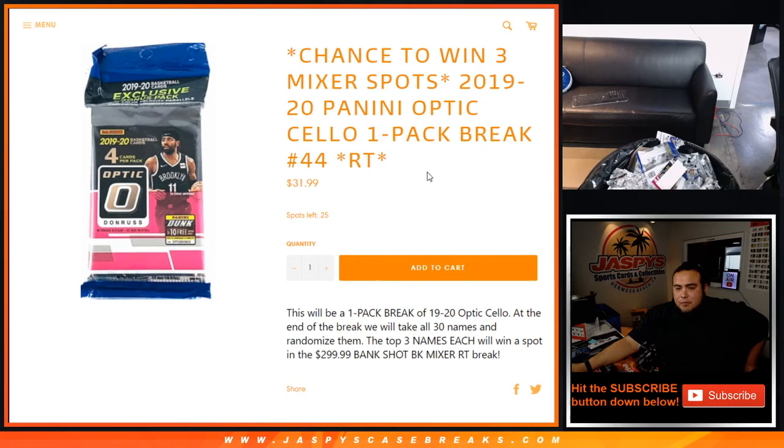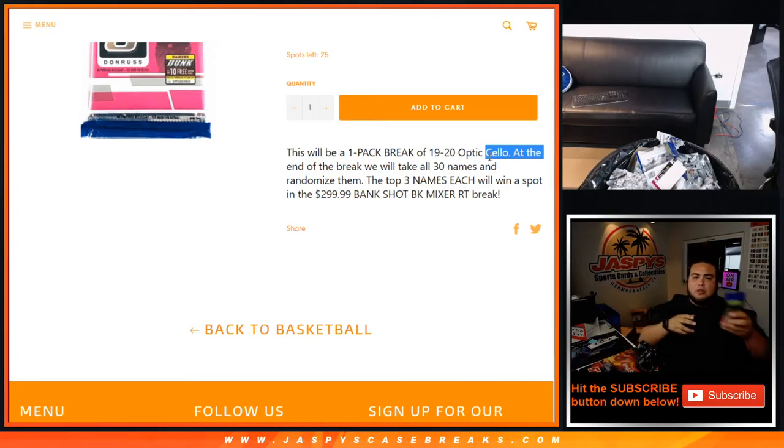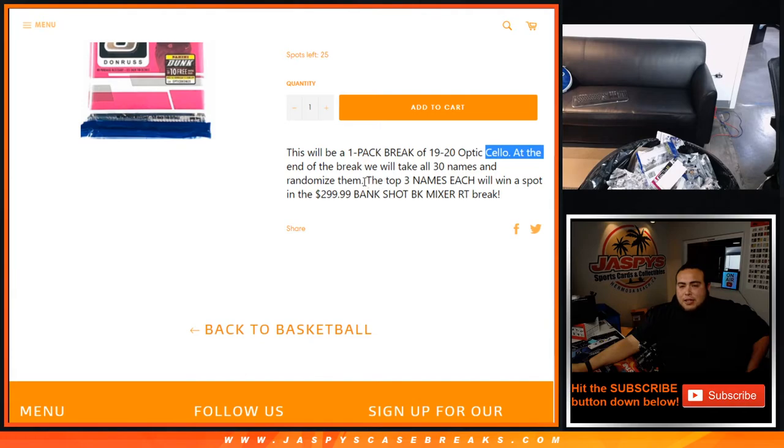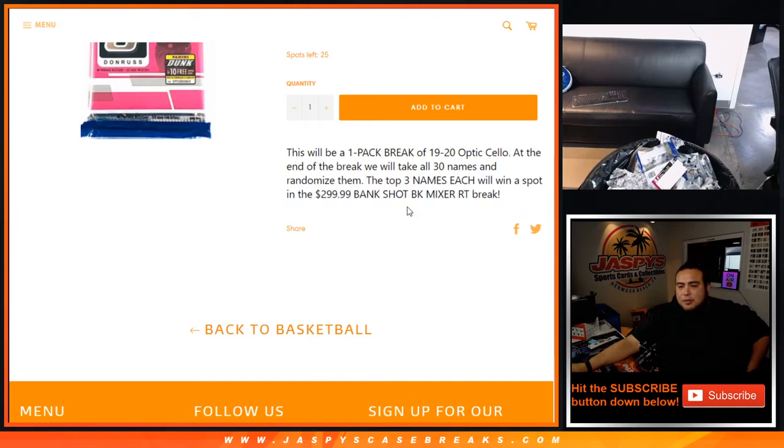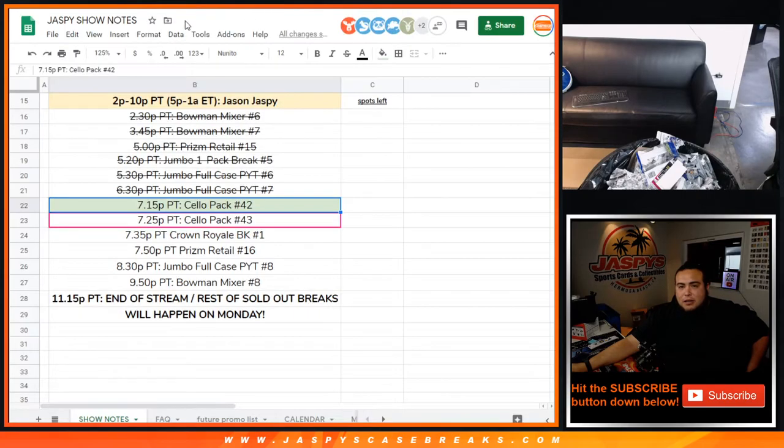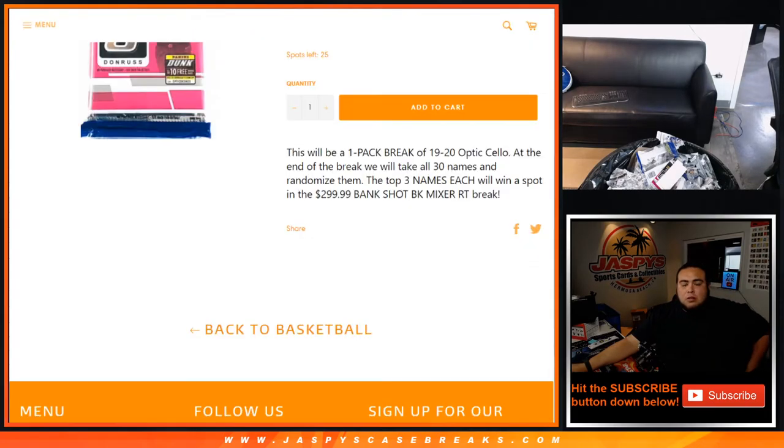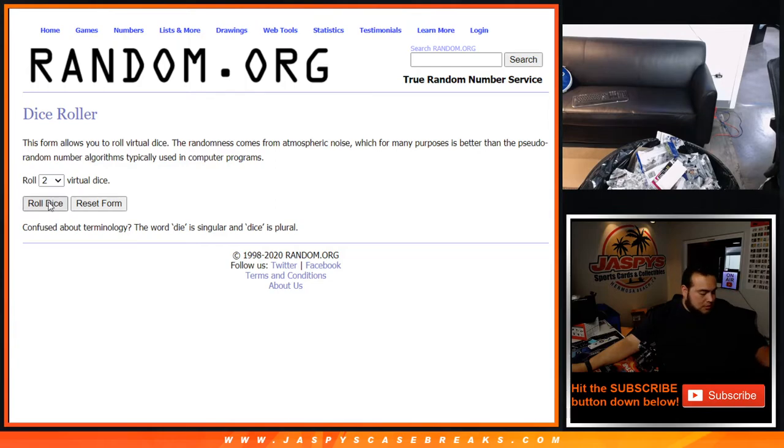This is cello pack 43. Showing you the item description - same thing: randomize customer names and teams, open the pack, distribute the hits. Then at the end, randomize customer names again in a seven-sided dice roller, and the top three names will each win a spot in the $300 basketball mixer breaking later tonight. Here's the link for the start time. Let's randomize customer names and teams first.